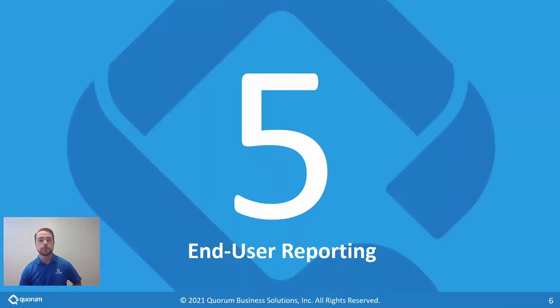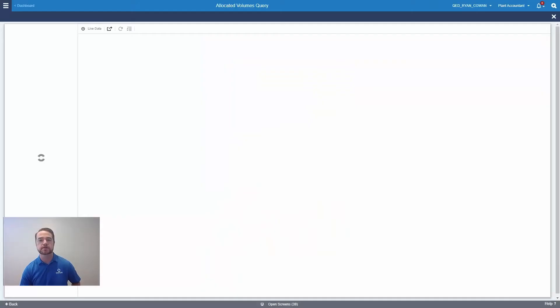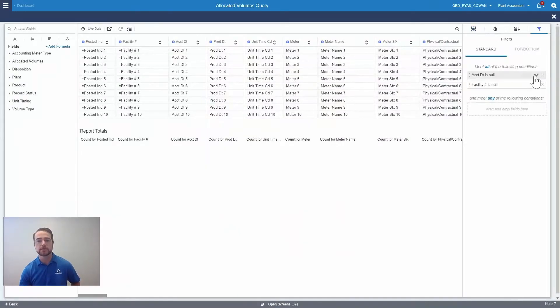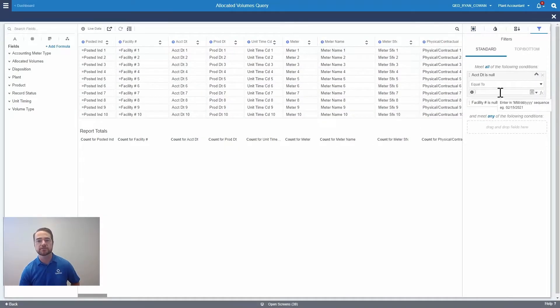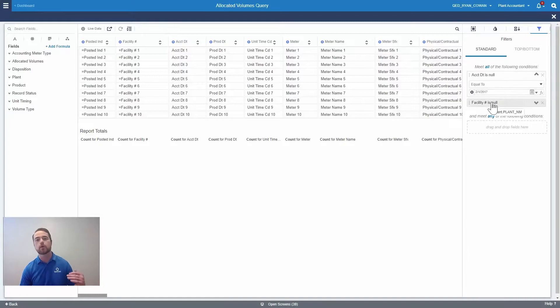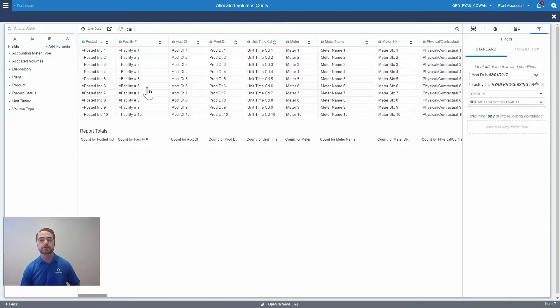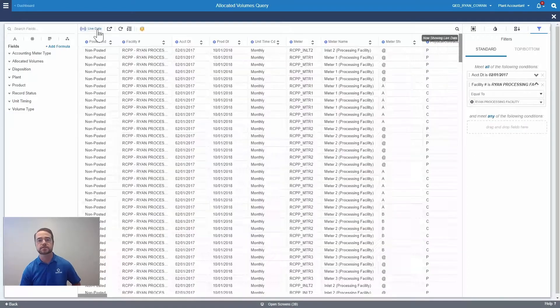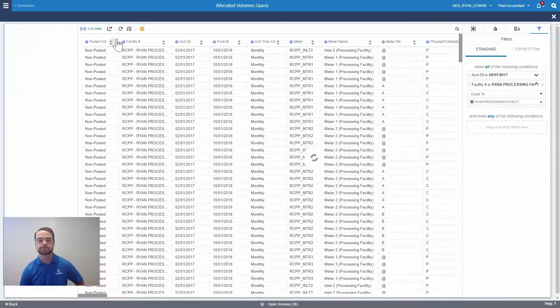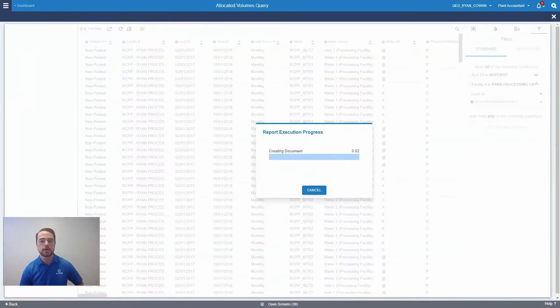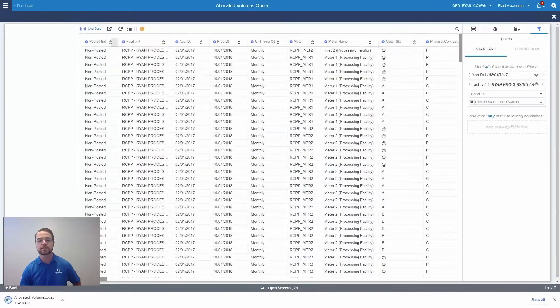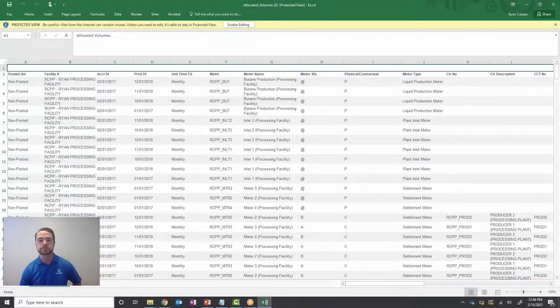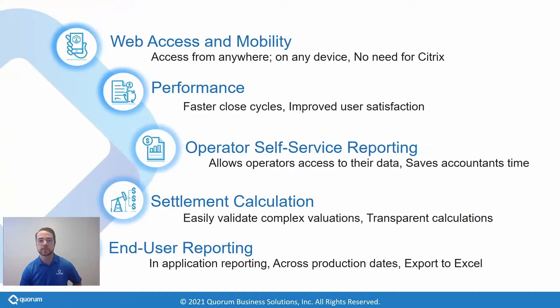And finally, the new ad hoc reporting feature is saving our customers a ton of time. You no longer have to select if you want to see only posted or only non-posted data. You can now look at cross-production months to easily get all of the data that you need. And then once you have the data filtered the way that you like, it's easy for your accountants to export it to Excel for further analysis.